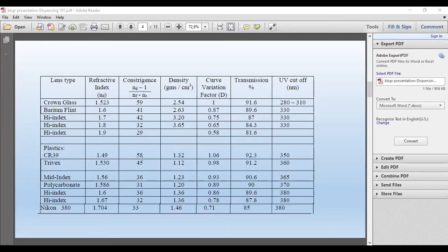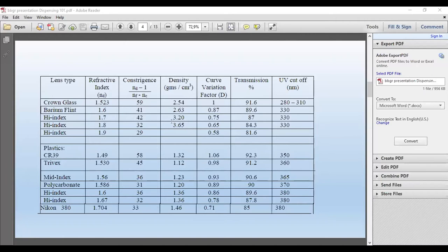For plastics: ordinary CR39 is 1.32 — approximately half the weight of crown glass. Trivex is 1.12, mid-index 1.23, polycarbonate 1.2, high index 1.36, 1.67 is 1.36, and Nikon 1.46. There's not really much difference in weight with regard to high index materials in plastic — it's negligible. But it makes a big difference in glass. Comparing 1.523 to 1.9, you're looking at nearly double the weight.